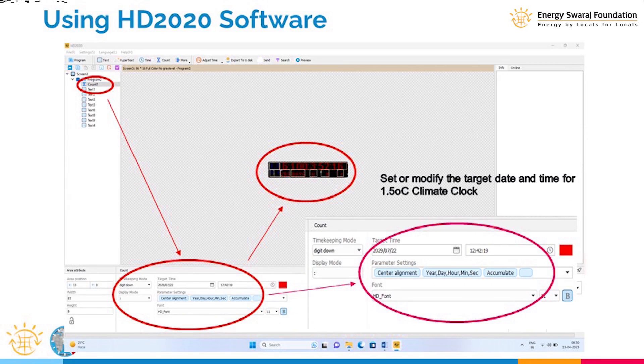There may be a difference of a few days here and there, because we are not using real-time carbon emission data or synchronizing with an external source. Based on the current rate of carbon emission, there can be delays of a few days over years. You can always go to the software, change the time, and synchronize your clock. This clock is simple and cost-effective.